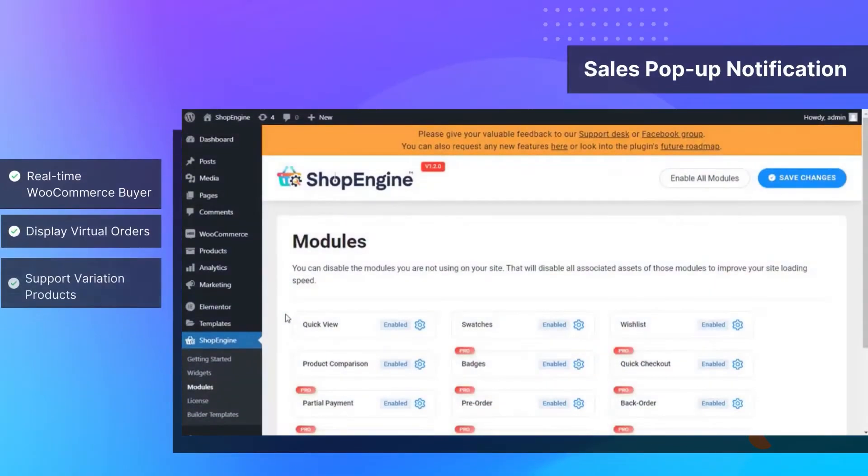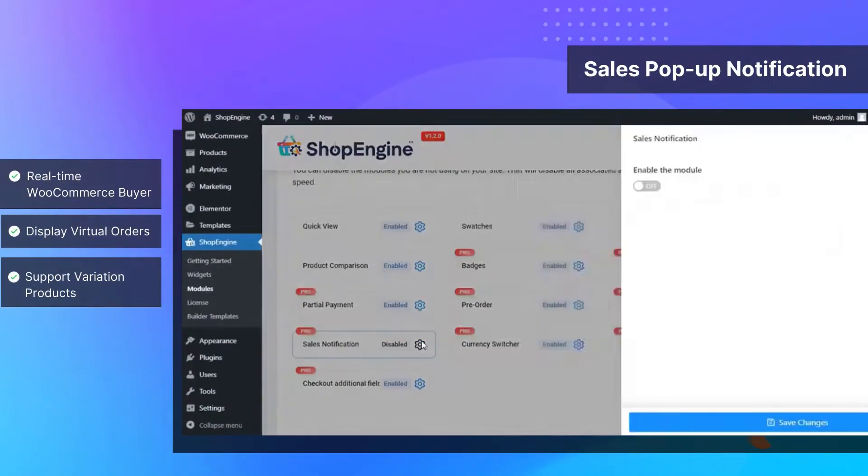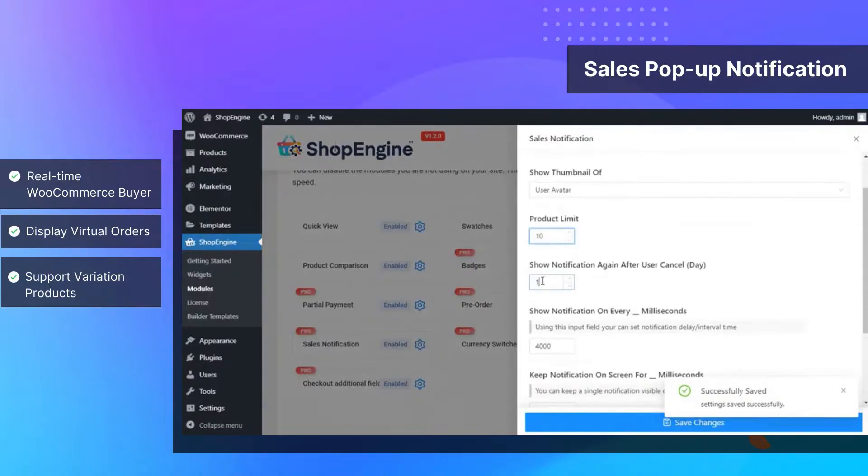Display your sales updates on your WooCommerce website with sales pop-up notification to give your visitors an update on recent product sales.